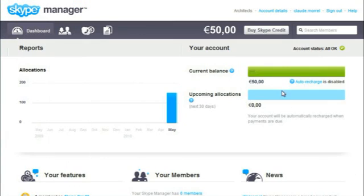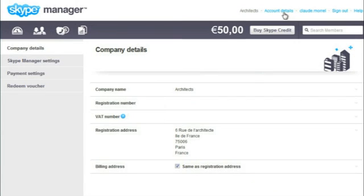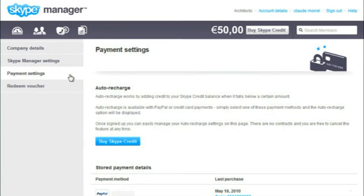You can view the details of your last purchase at any time. Just click Account Details, and then Payment Settings.